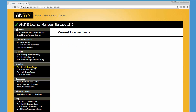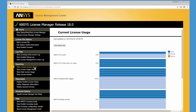The View Current License Usage feature presents a live view of the current license usage on this license server. This report displays the number of license features available and the number in use by each user in a bar chart format.